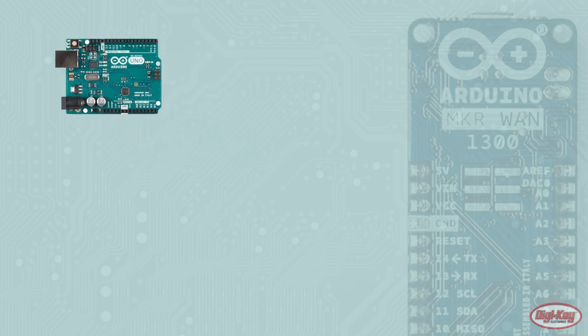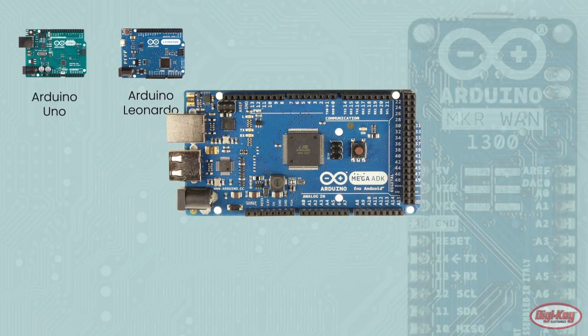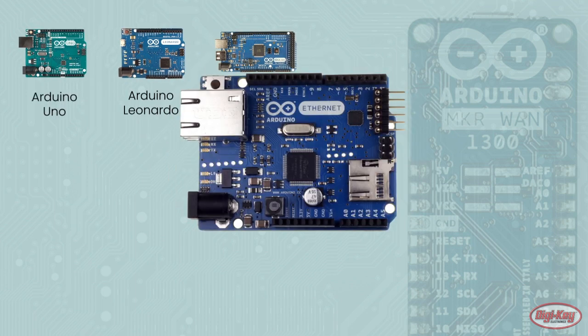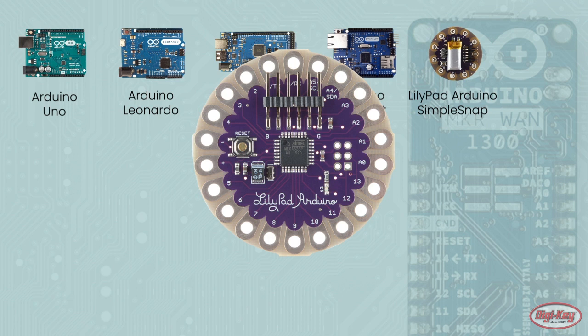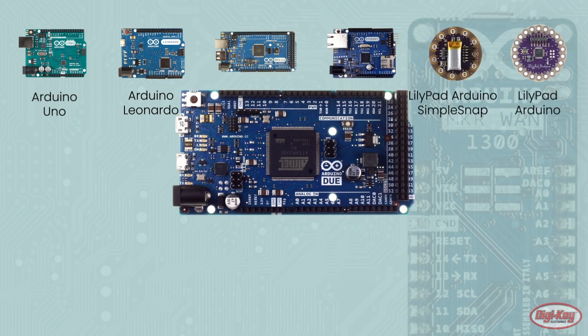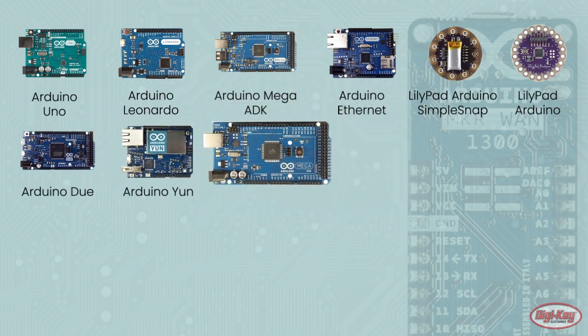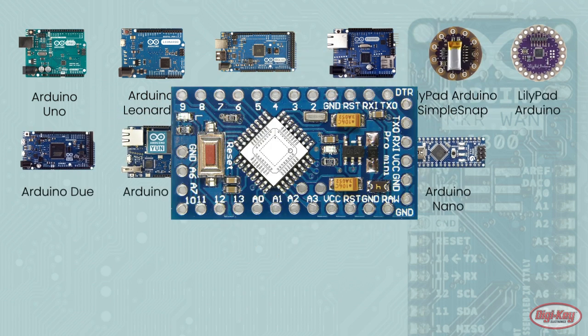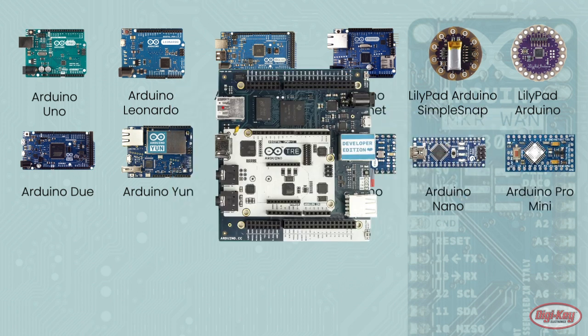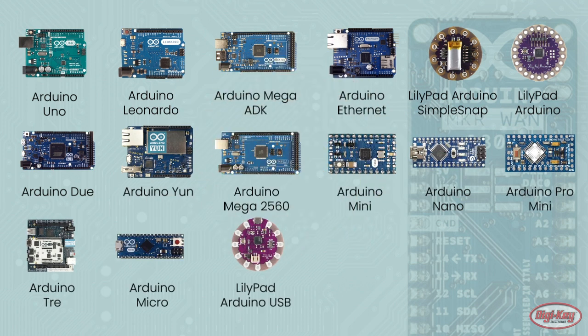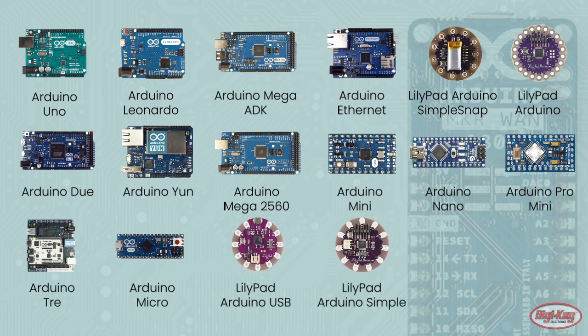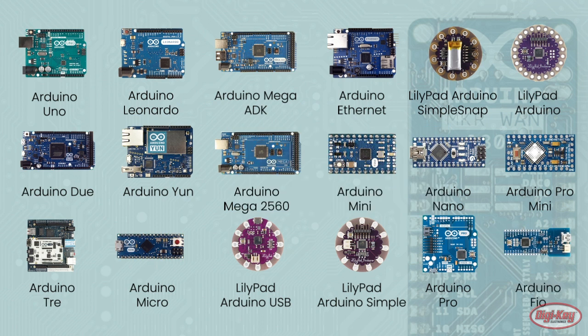To test that the board is working correctly, we can load a Blink example that's already built into the Arduino IDE. One of the advantages of the Arduino IDE is that code written for one board will most likely work on all other boards in the IDE. This allows for easy migration from one processor to another with minimal code changes.